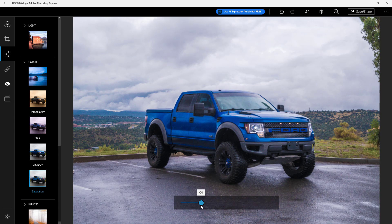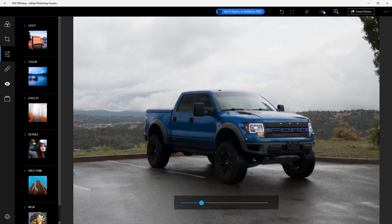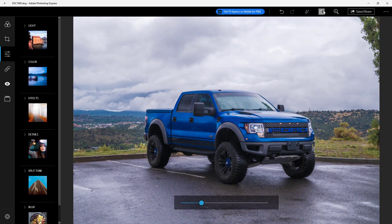Now I've done the light and color correction. Viewing the before and after, you can see the difference. And that is how you can do light and color correction inside of Adobe Photoshop Express.